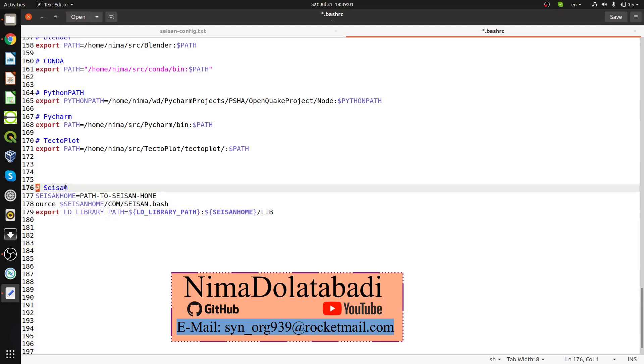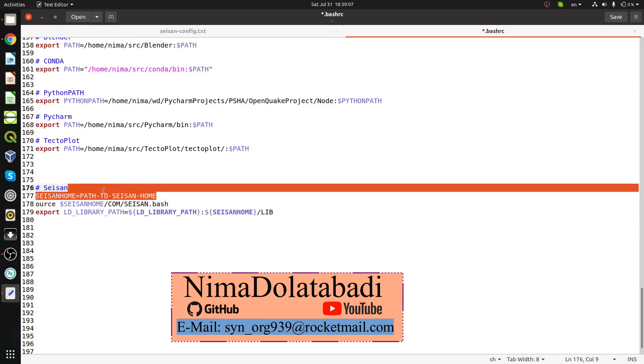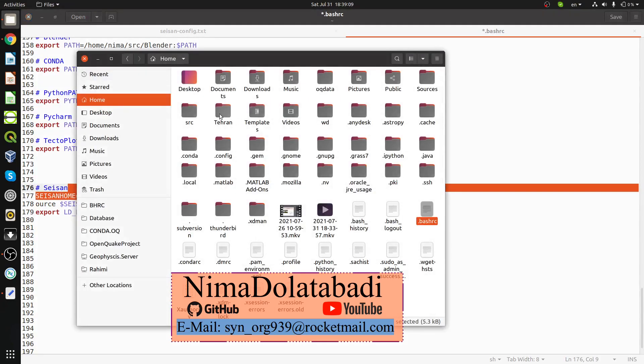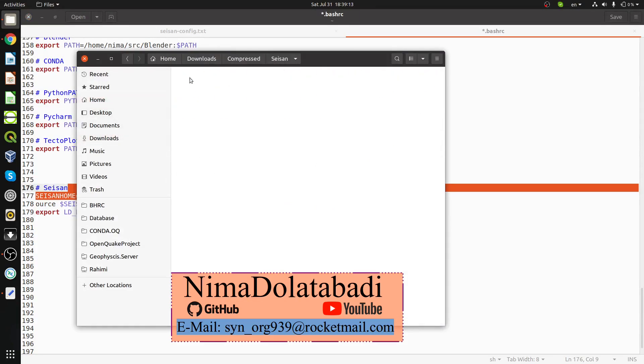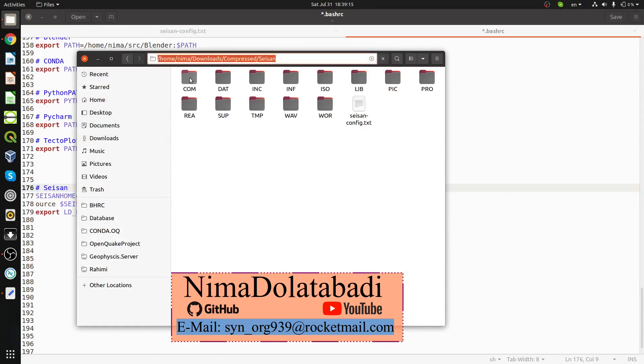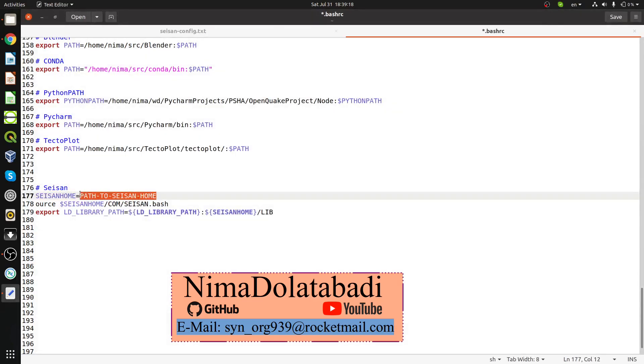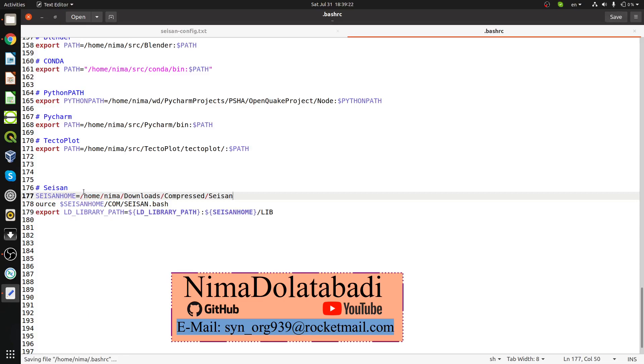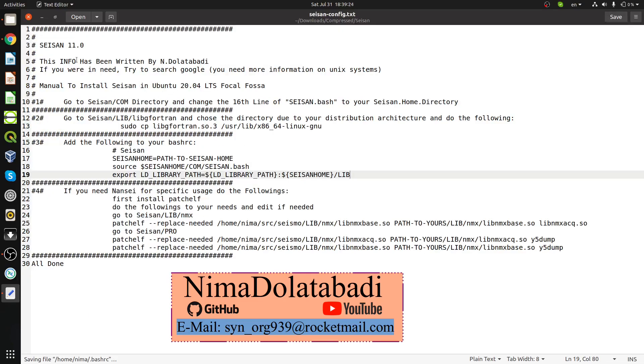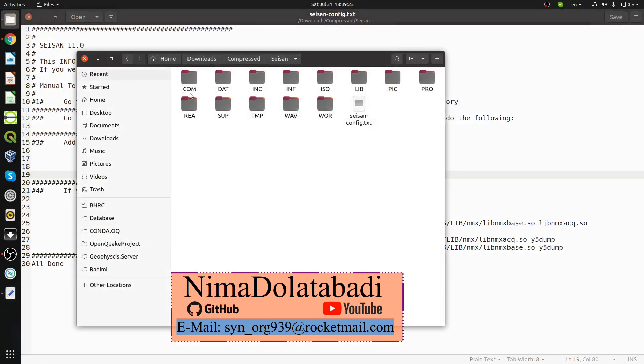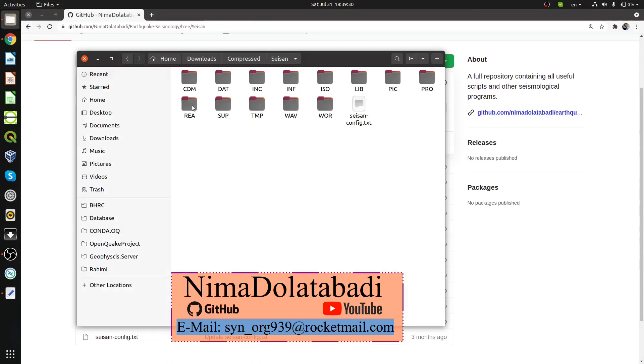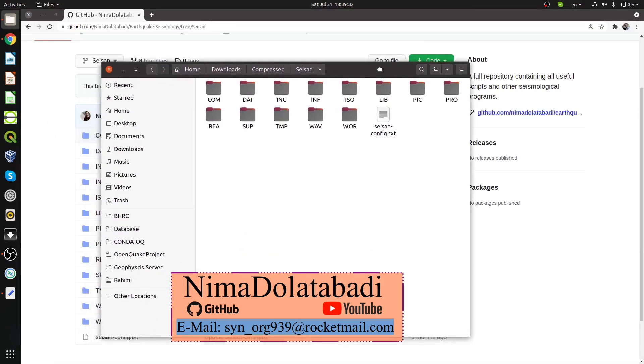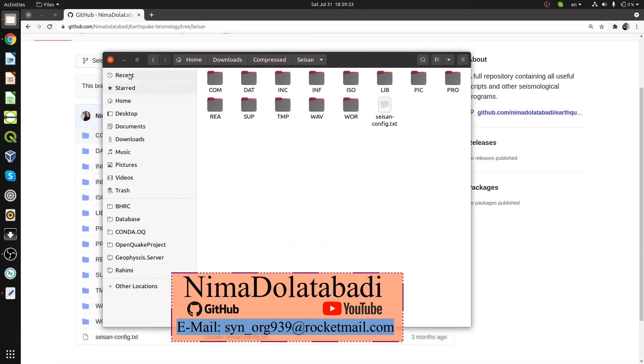A hashtag is meant for commenting. The first line is saying SEISAN_HOME path to SEISAN home. Go back here, press Control+L and copy SEISAN home. Everything is done, you don't need to change anything at all, just save it.